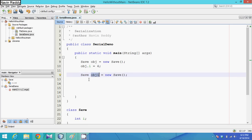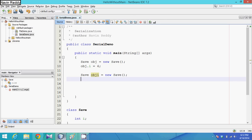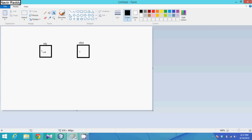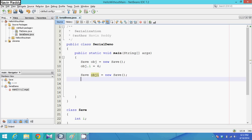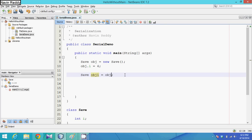To assign values to obj1, instead of creating a brand new object we can copy the values from obj into obj1. It will take the memory and take the values from obj.